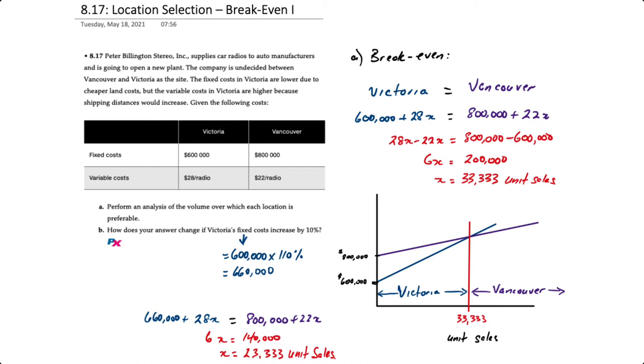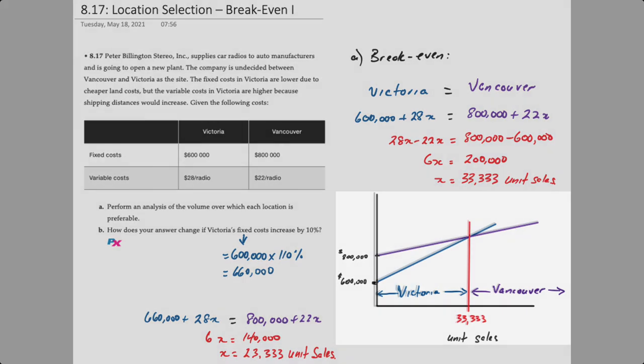So that's how you use break-even analysis, which is similar to crossover points in Chapter 7 for process capacity.